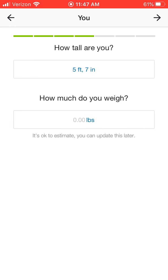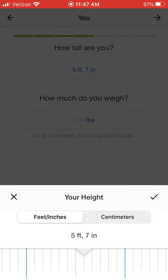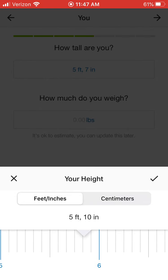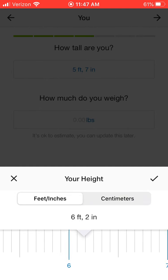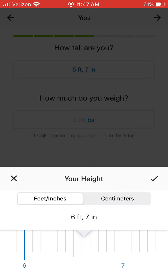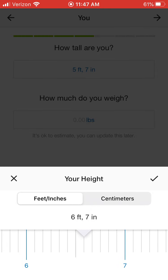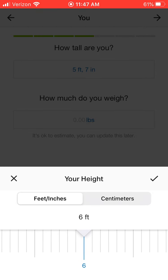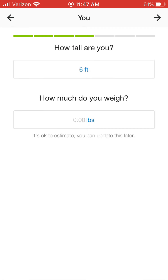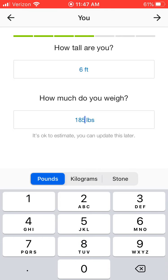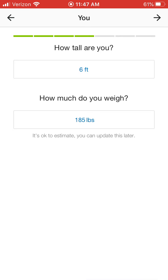Then it asks how tall are you, so you put in your height. Notice there's 5'10", 5'11", six foot — the feet are in blue and they go by inch. Click the checkbox. Then it says how much do you weigh, so you type in your weight, and then click the next arrow.